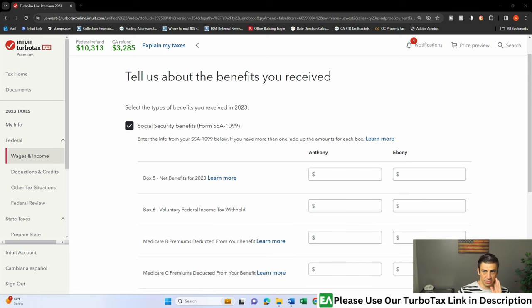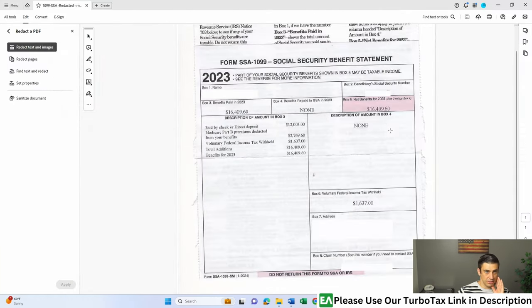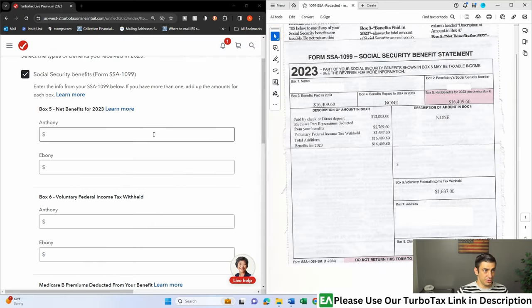So now what we'll have to do is take a look at our actual form. So here we go. This is what we got, okay?